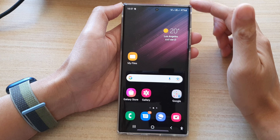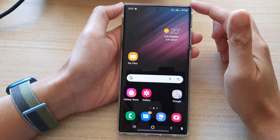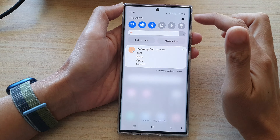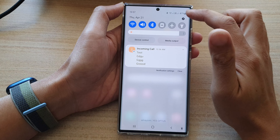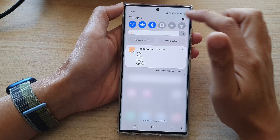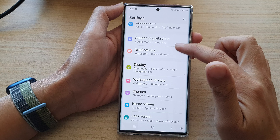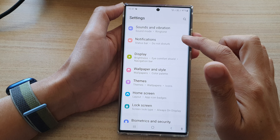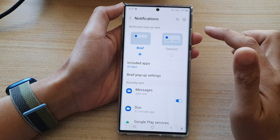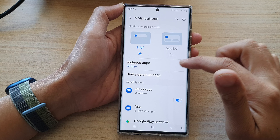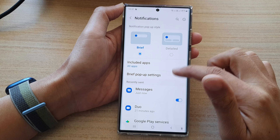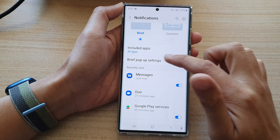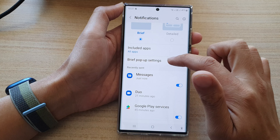First, on the home button you go back to the home screen, and on the home screen swipe down at the top and tap on the settings icon. In settings go down and tap on notifications, and in here you want to go down and tap on brief pop-up settings.